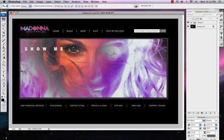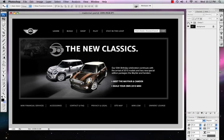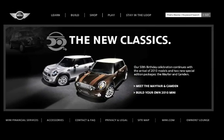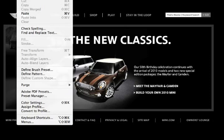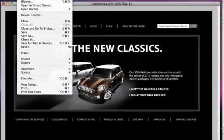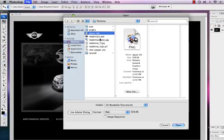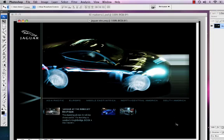So we're going to show you how we made this website here or this homepage for Madonna. I'm going to turn off this layer so you can see the website homepage that we took a snapshot of. In this one we went to the Mini Cooper site. We also have one from Jaguar site.